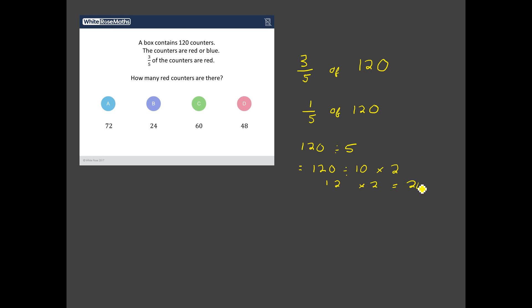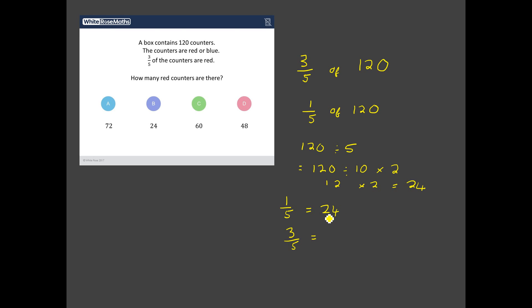So wait a minute, does that mean the correct answer is b, 24? Well no because I need three fifths. So if one fifth is equal to 24 then three fifths is going to be equal to three times 24 and should we see if we do this in our head? Three lots of four are 12, three lots of 20 are 60 and 60 plus 12 I think gives me 72. So I'm going for the correct answer to this is a, 72.